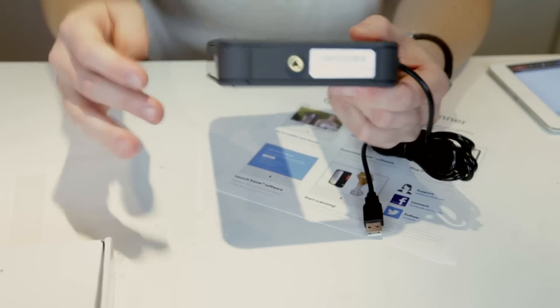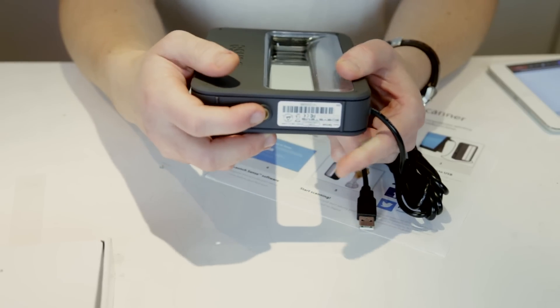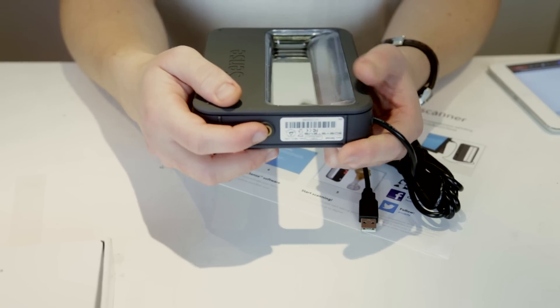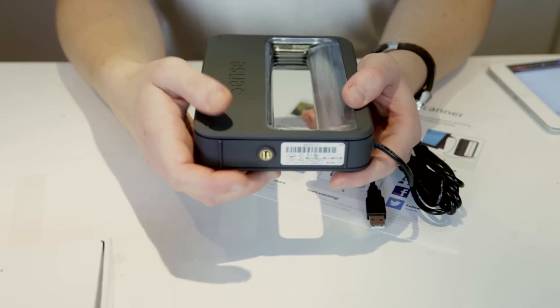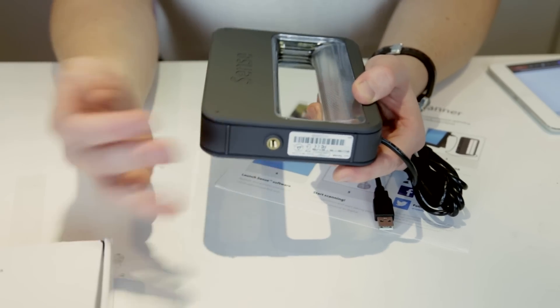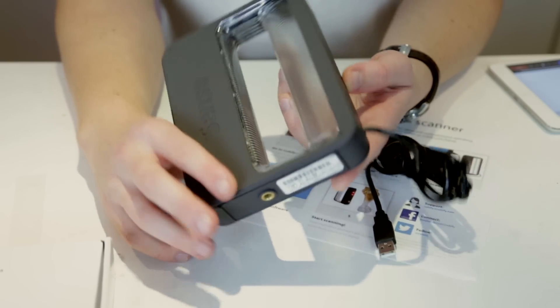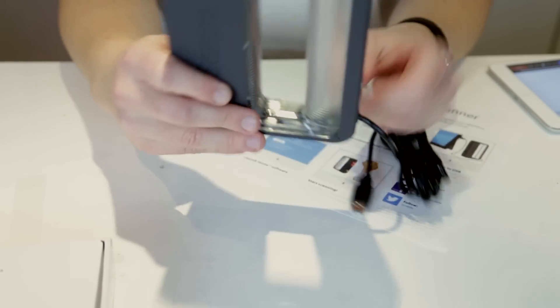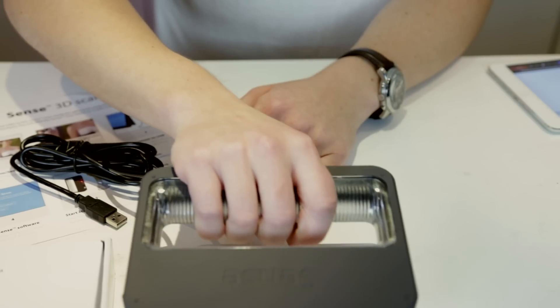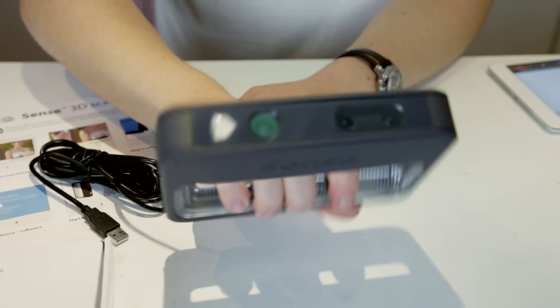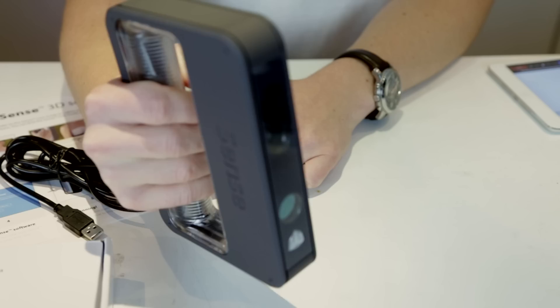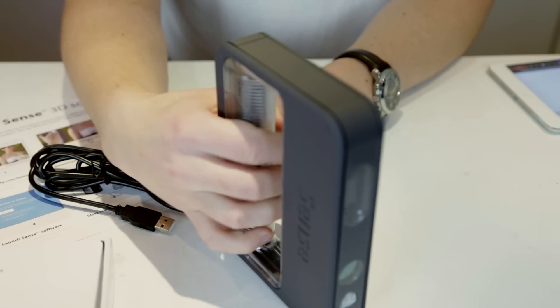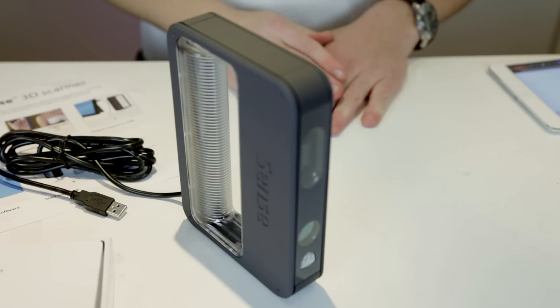And then on the bottom you have actually a quarter, no, three-fourths of an inch camera connector basically. So you can put this on a tripod for example. That's a good grip, a little bit plastic, but it gives you what you need. So yeah, let's plug it in and see what it can do.